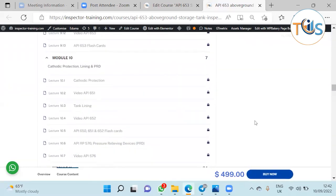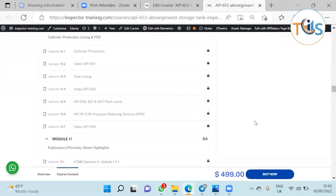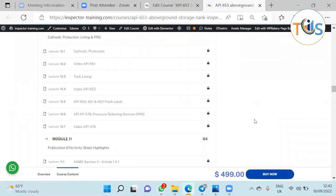Module 10 is about cathodic protection lining and pressure limiting devices, so 651, 652, and 576 PRD is discussed here.